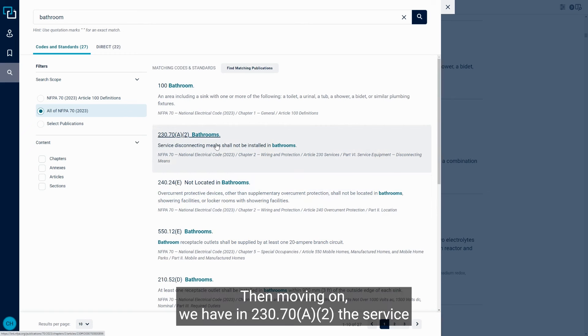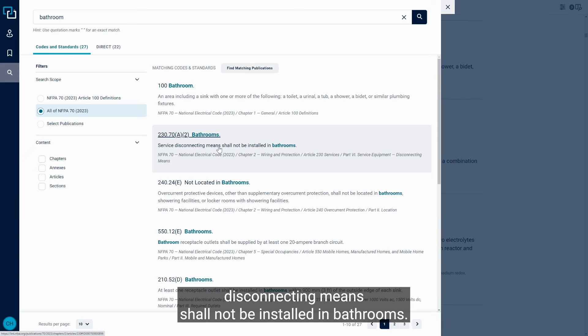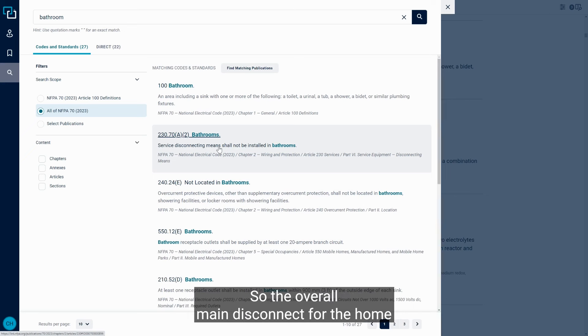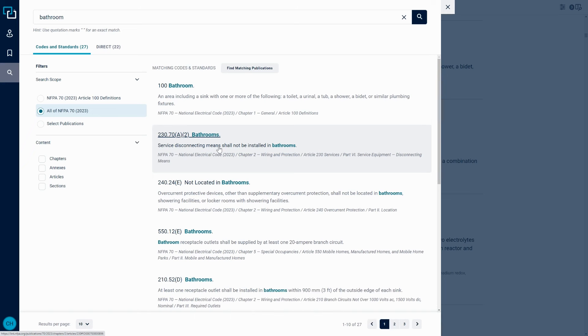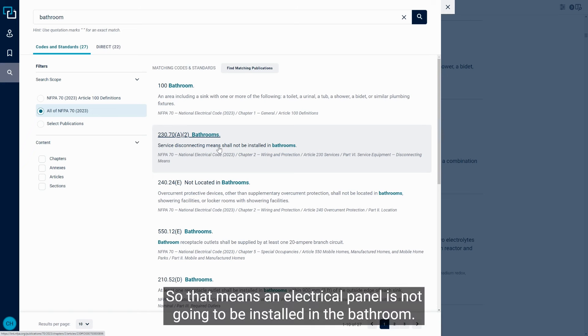Then moving on, we have in 230.70.A.2, the service disconnecting means shall not be installed in the bathroom. So the overall main disconnect for the home cannot be installed in the bathroom. So that means an electrical panel is not going to be installed in the bathroom.